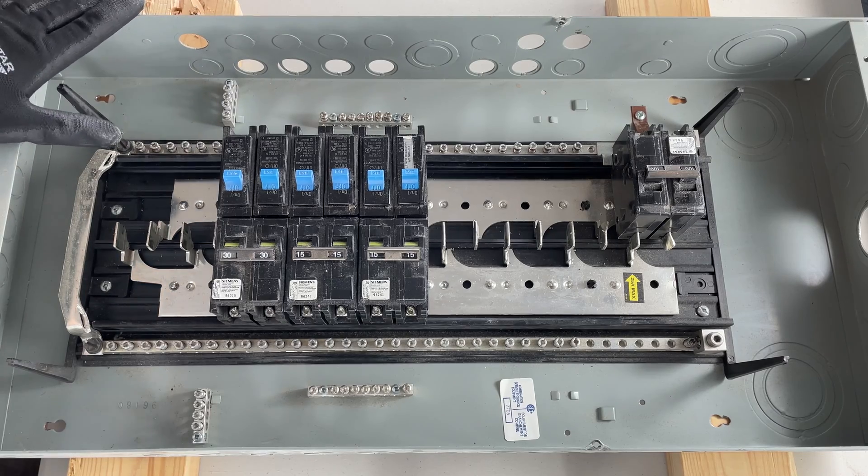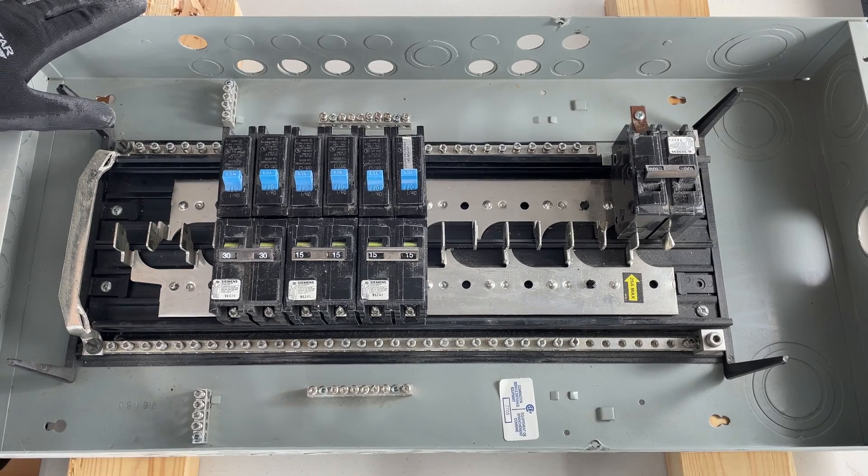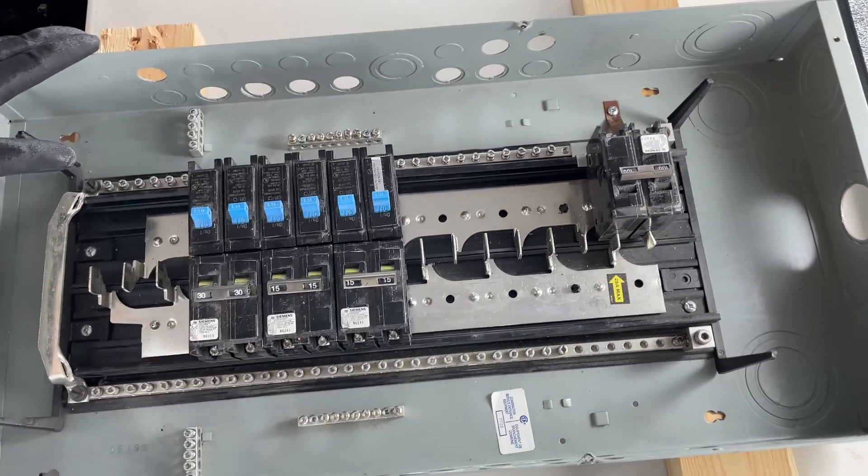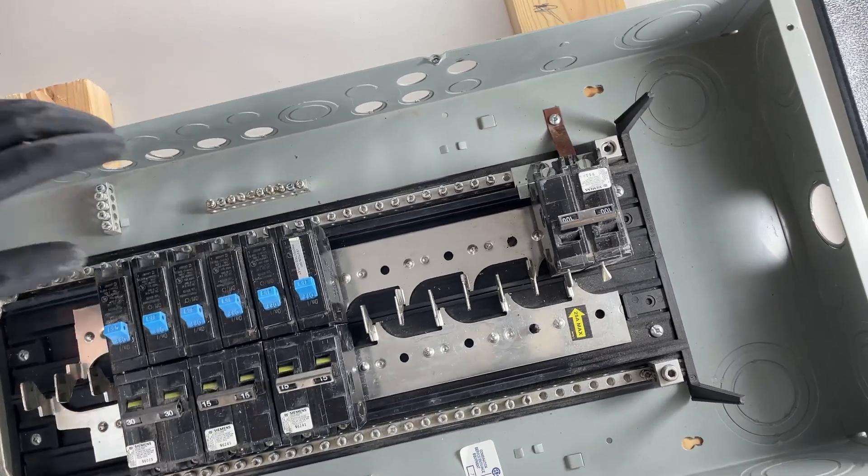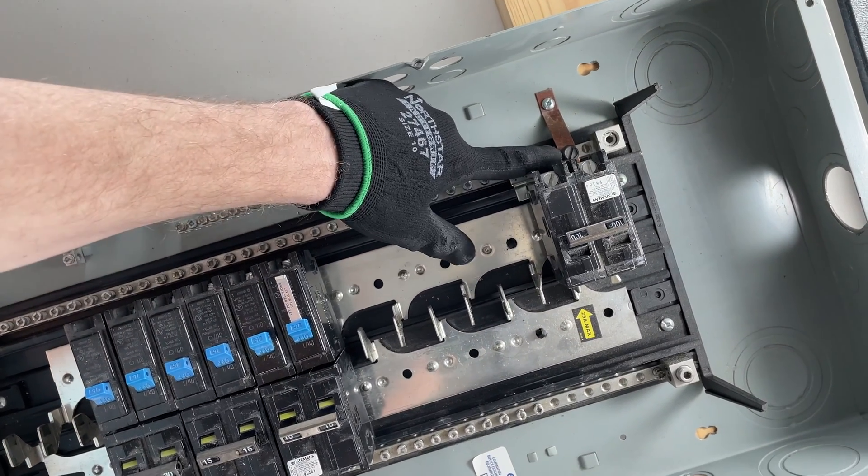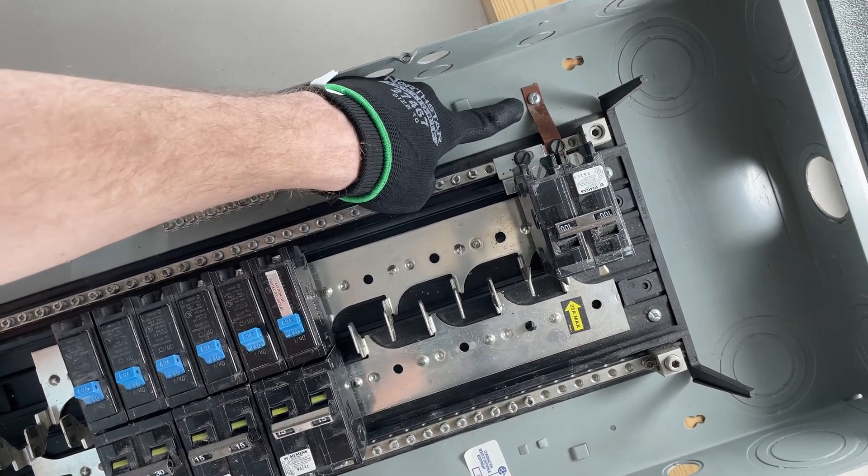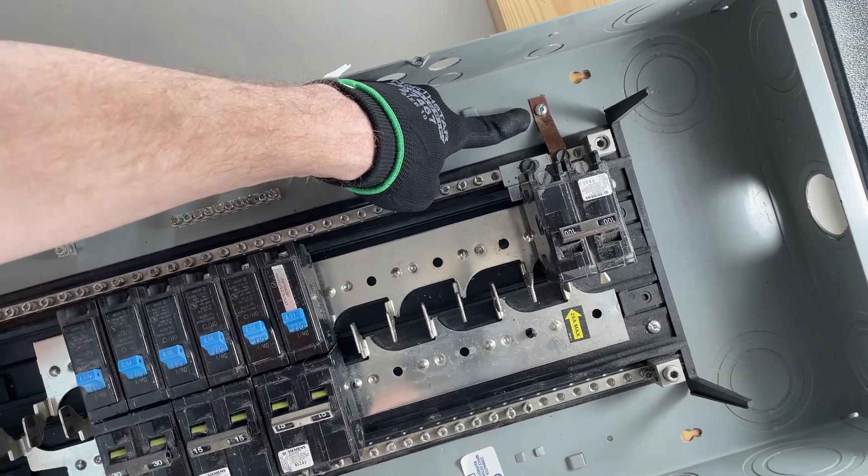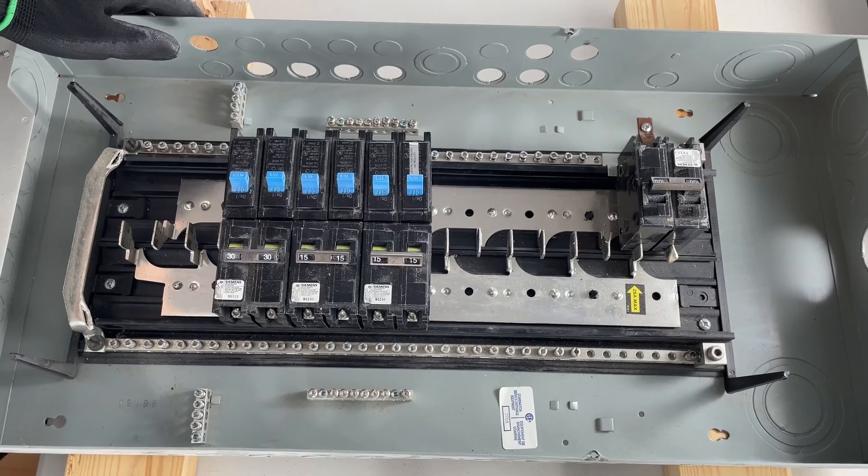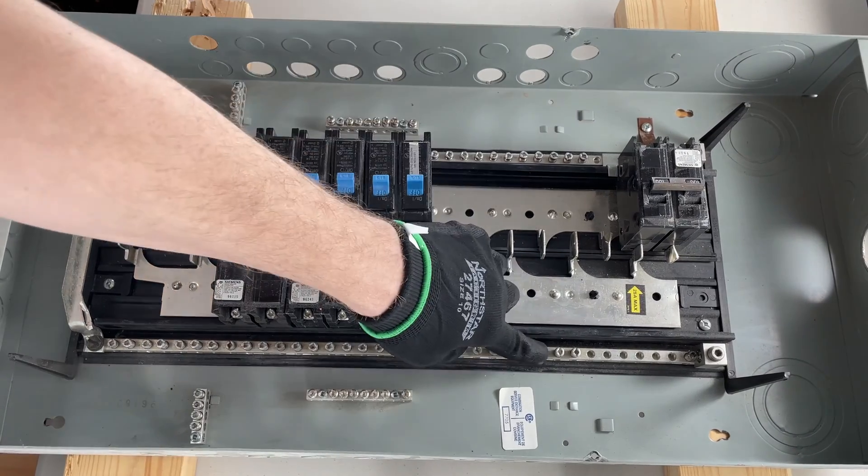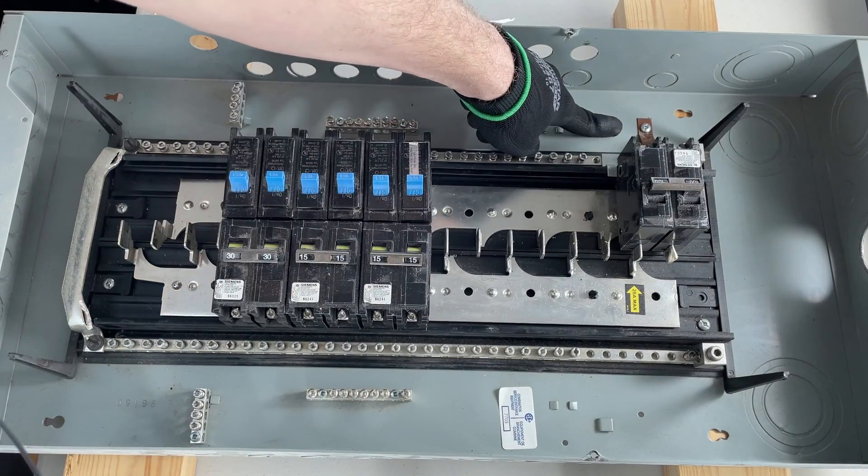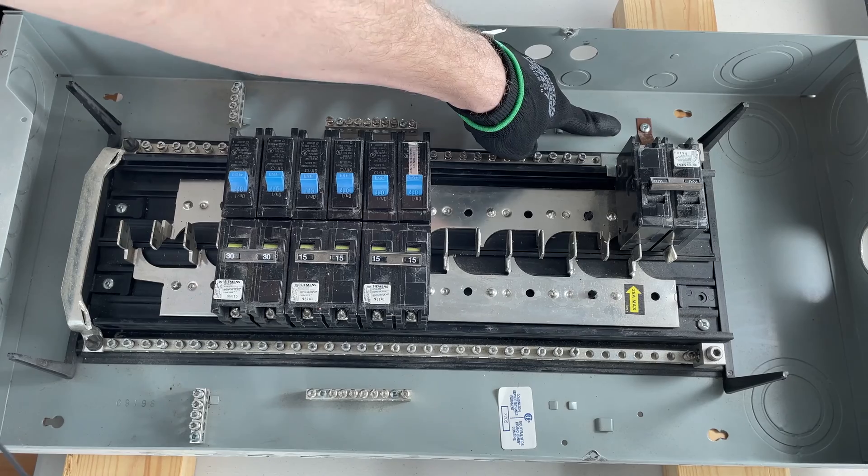I'd also like to point out back here we've got a strap that connects the neutral bar to the back of our panel, and what that does is bond the neutral to ground.